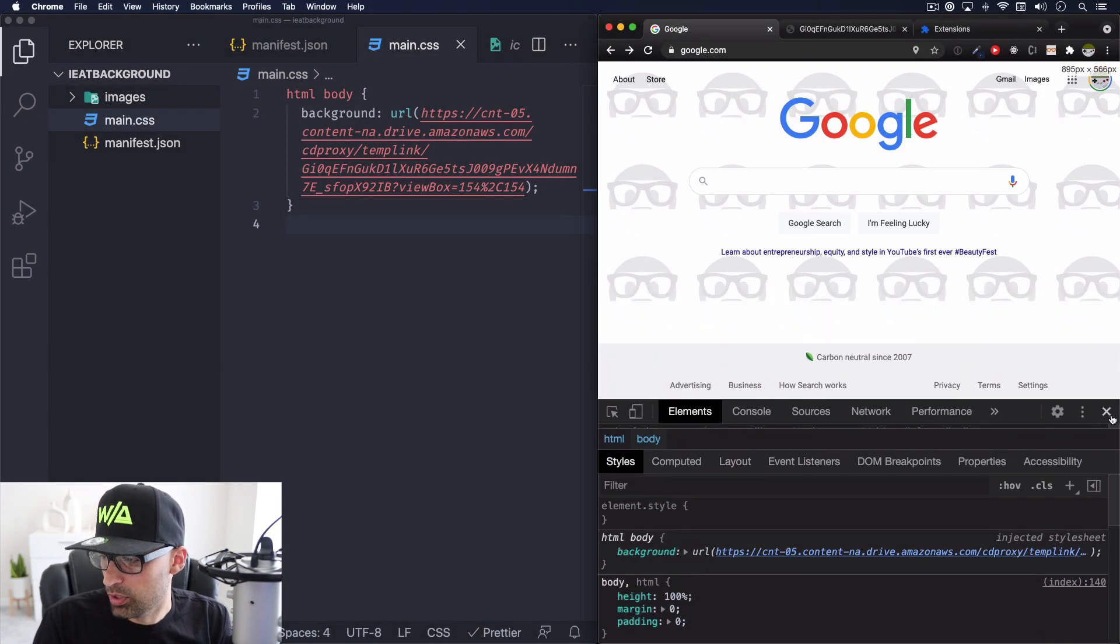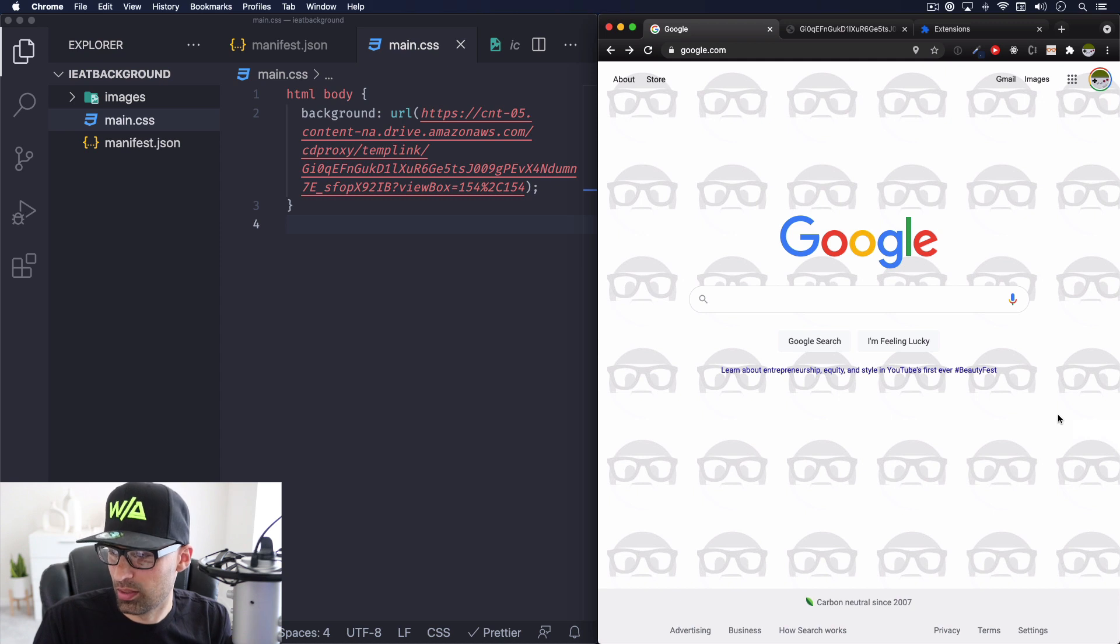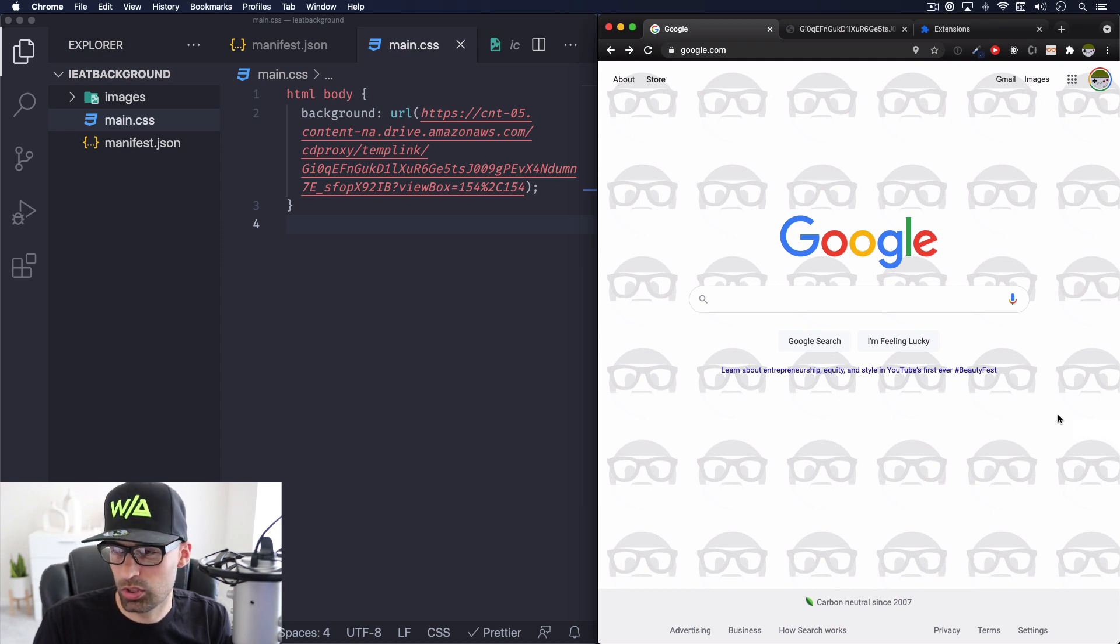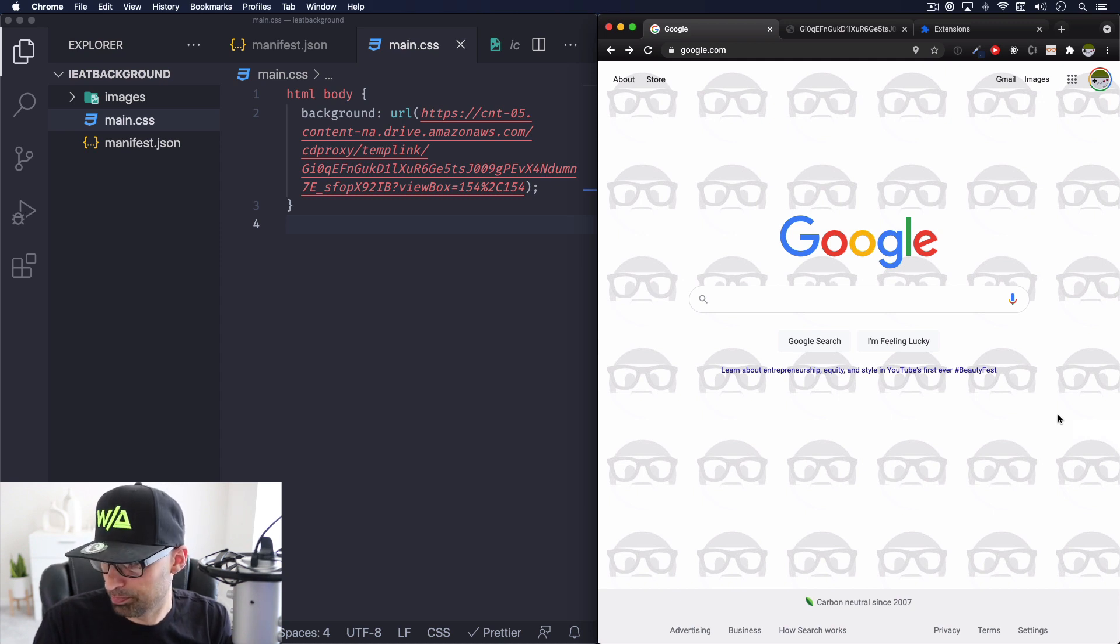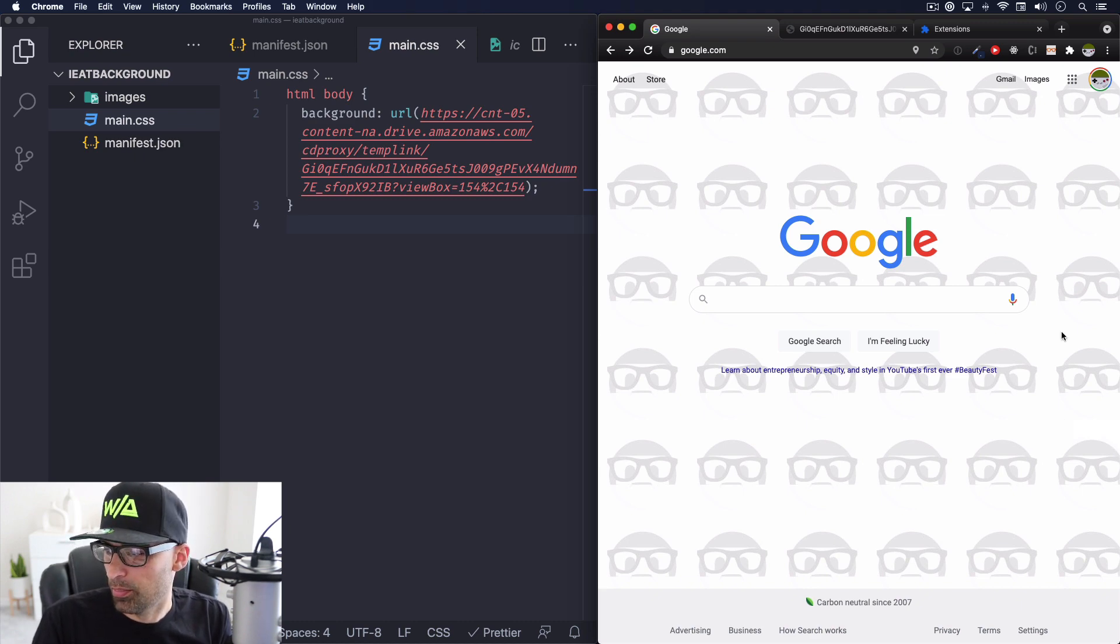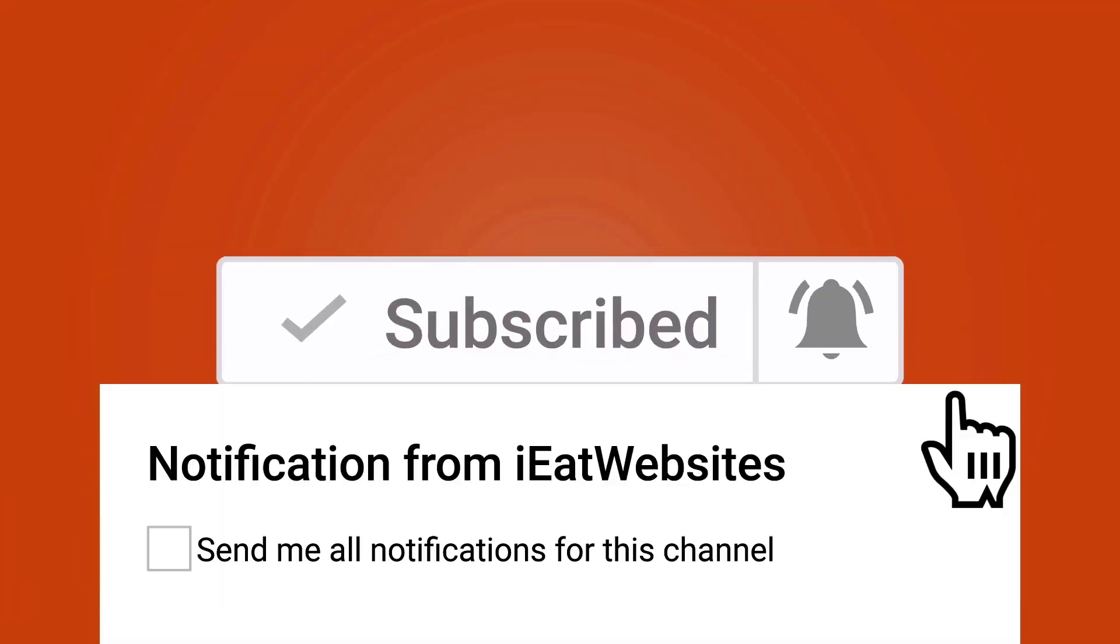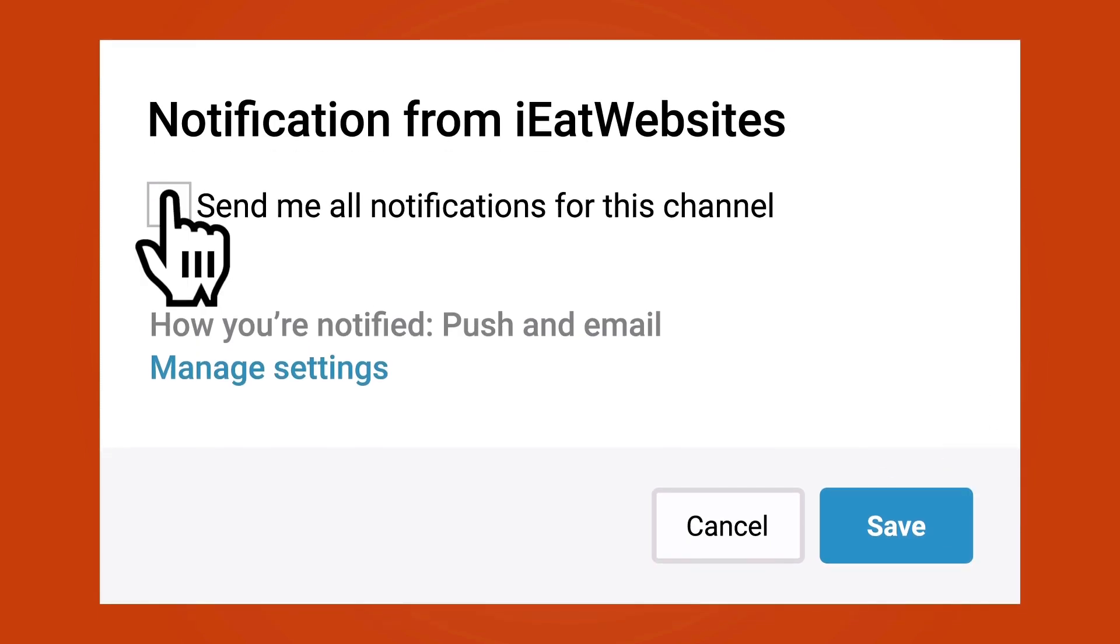But you can do so much with a Chrome extension. You can build something so complicated that you can create a whole business around it. But this is a good way to start. Hope you learned something new and that's it. Subscribe if you want to keep learning and click on the bell icon to receive notifications every time I upload a new video. Thank you so much for watching. Have a beautiful day. Bye bye.